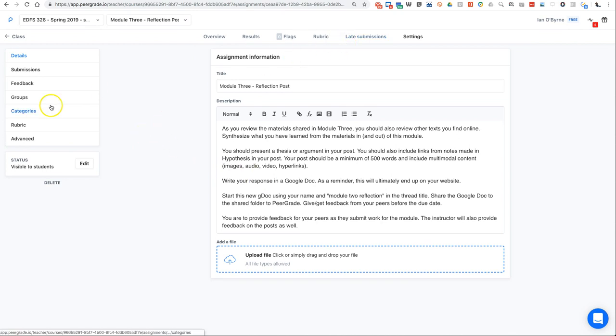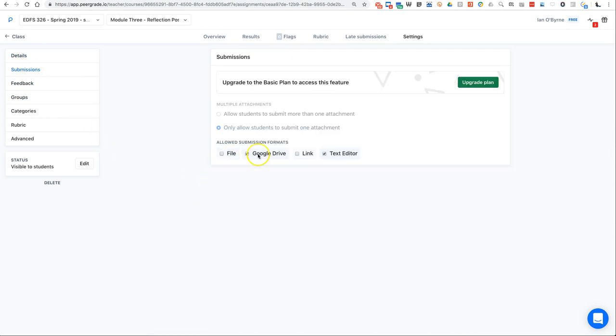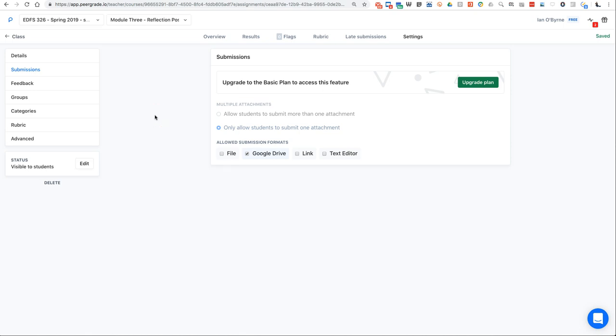I also have it set up so that they can only submit a Google Doc. Sometimes they mess up and they'll give me a PDF or other things. Mostly I leave it to a Google Doc or set as a Google Doc to make it simpler for students, because then I get questions about what type do I want and I don't really care. I want to make it as easy as possible so that they submit.